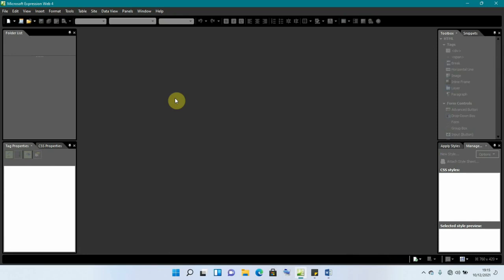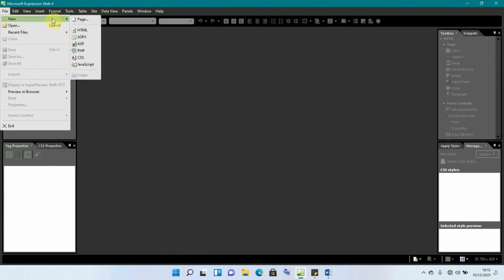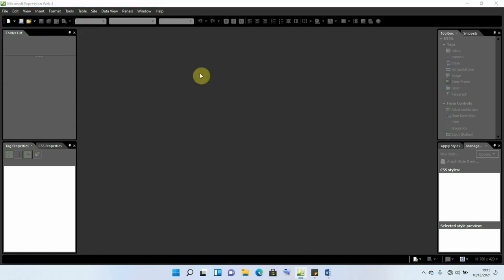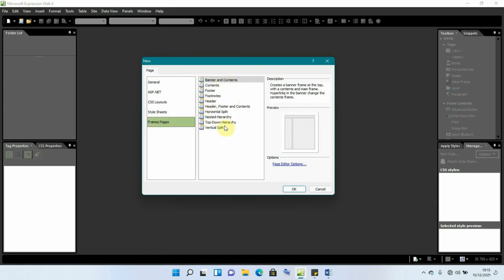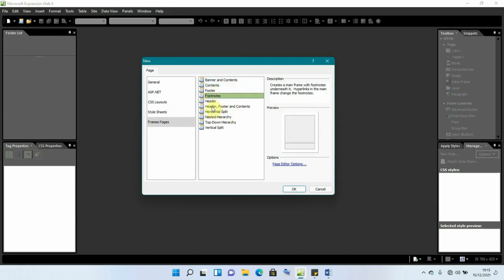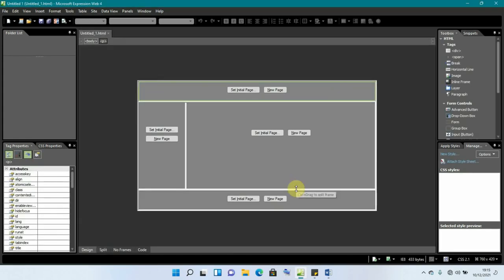To create a frame, go to File, then New, and choose the option that says 'Page'. By default it gives you options like 'Journal' and others, but we want 'Frame Pages'. Click on it and you'll get options like 'Banner and Content', 'Content Footer', 'Footnotes', and others. I'm selecting the 'Header, Footer and Content' option, then clicking OK.